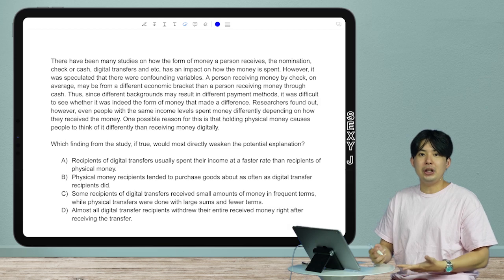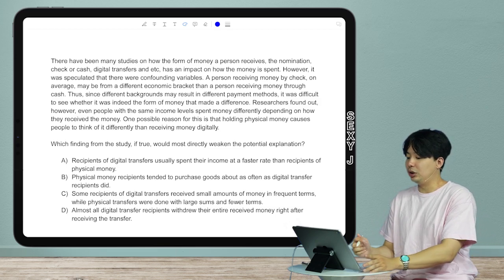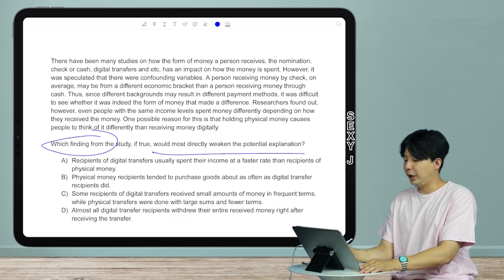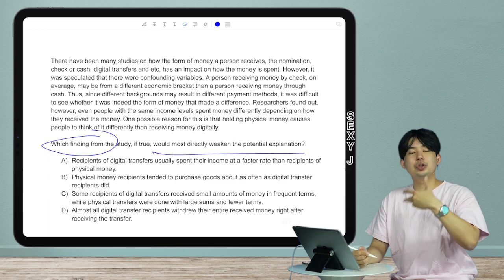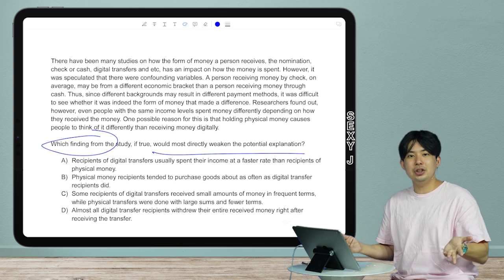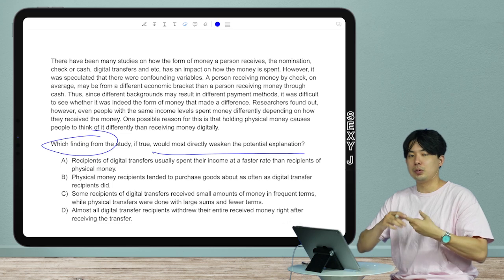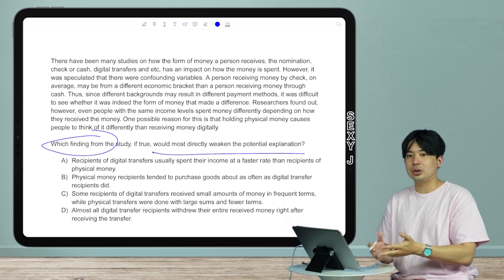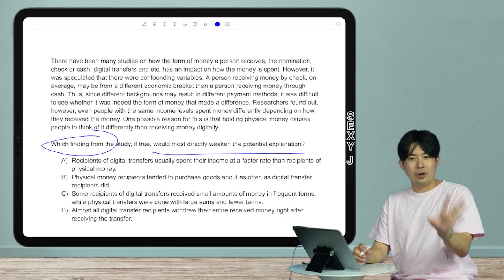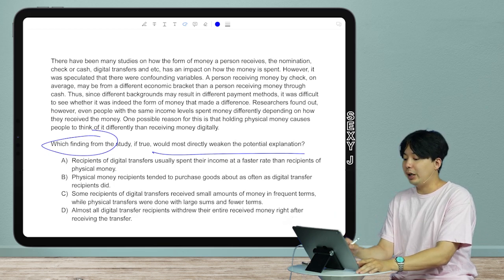The first step, once I recognize this as a command of evidence question — something like 'which finding would do whatever' — is to ask: is this science, is this literary, or is this numbers? That's pretty easy. Literary means it's from a novel or a poem. Numbers means it'll have numbers. This one is the other category — if it's not poetry or numbers, it's scientific.